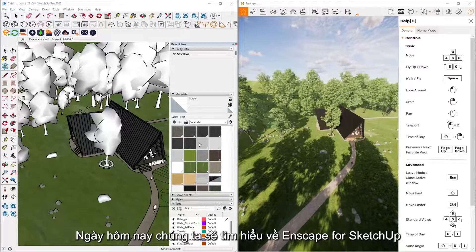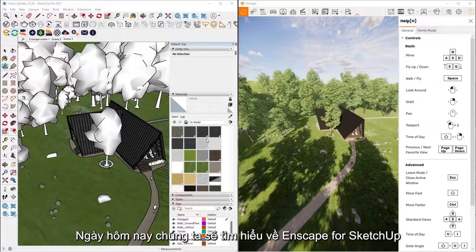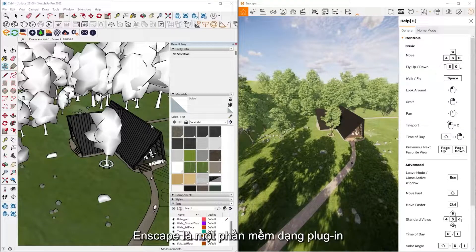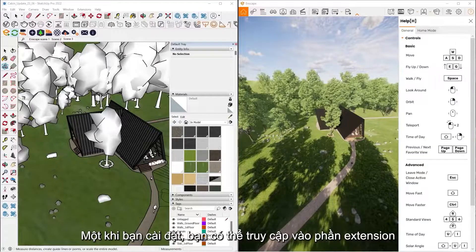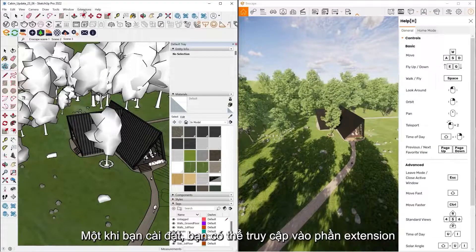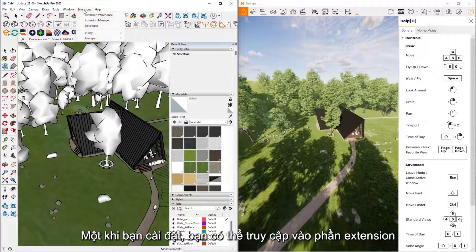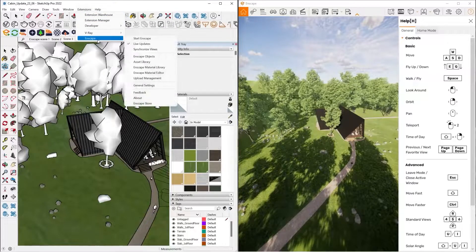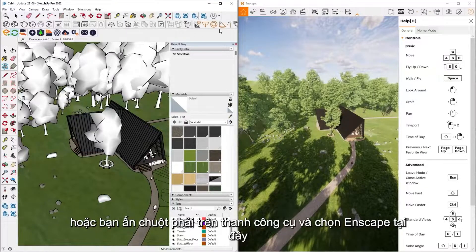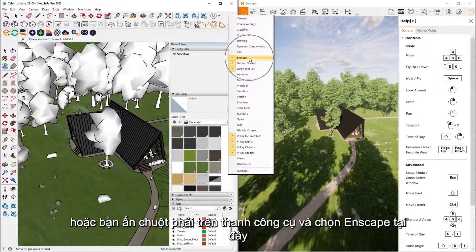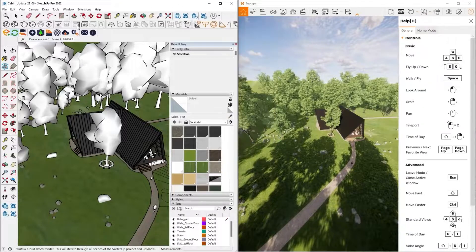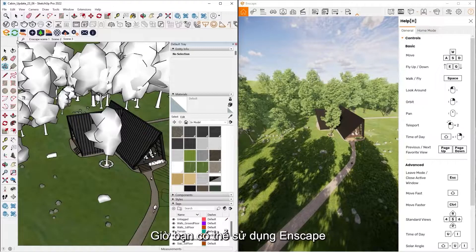Alright, what we're going to be looking at is Enscape for SketchUp today. So Enscape is a plugin, once you install it, it can be accessed via your extensions tab, or if you right click on your toolbar, you can enable Enscape right here as well, then you can dock it.